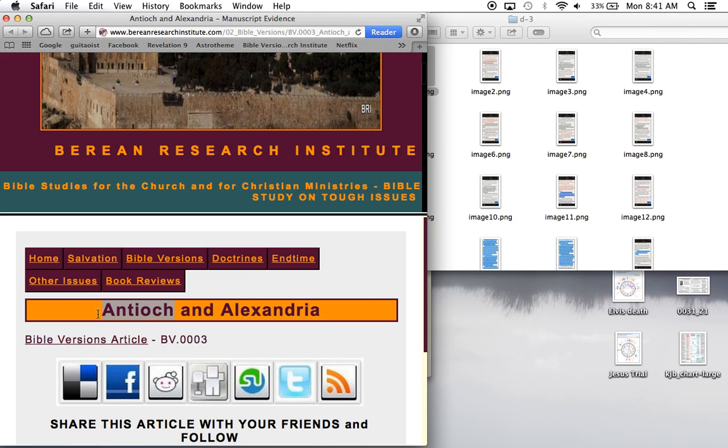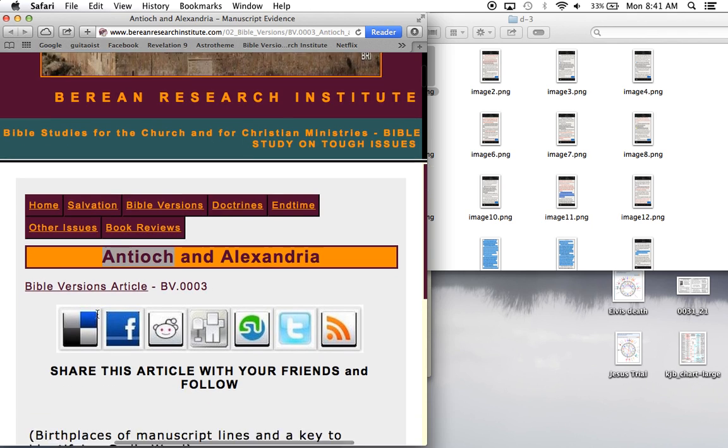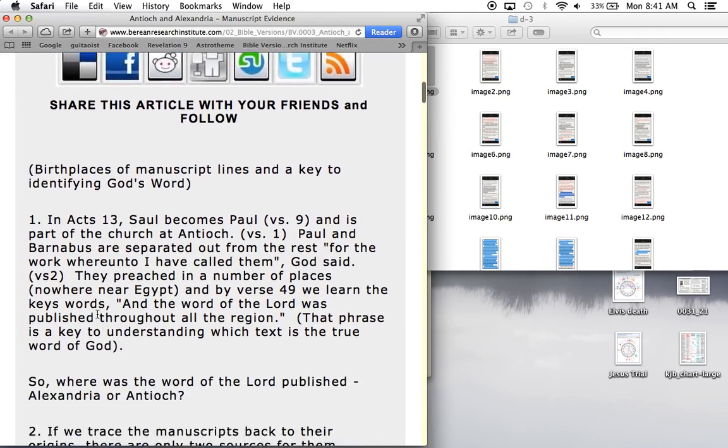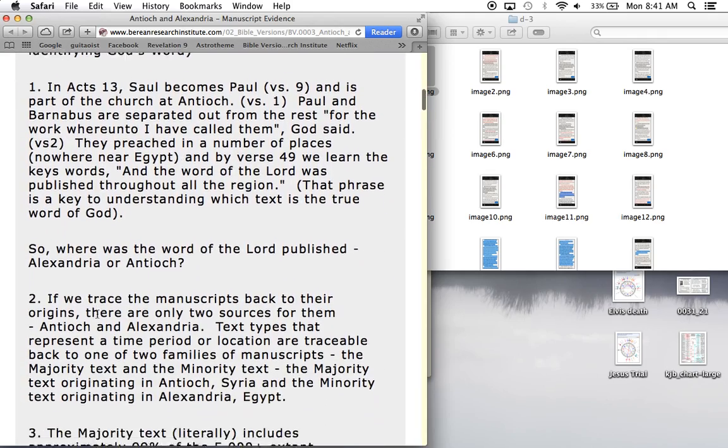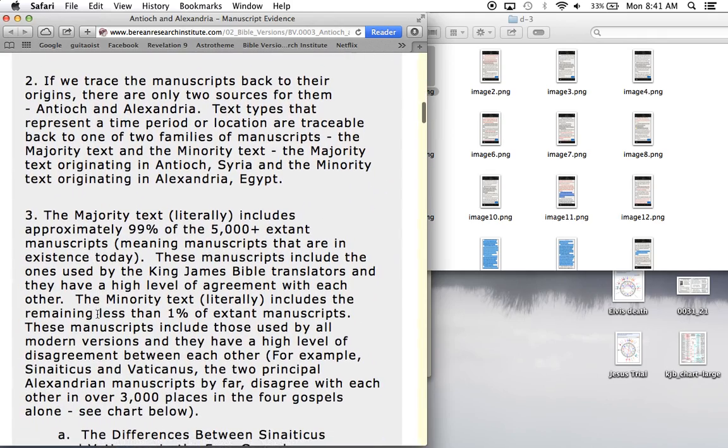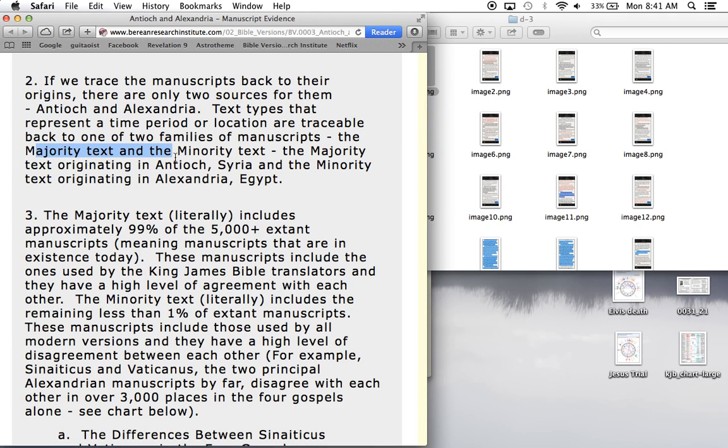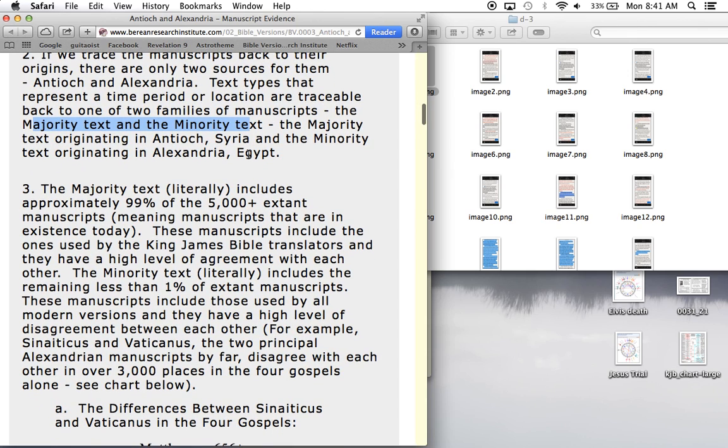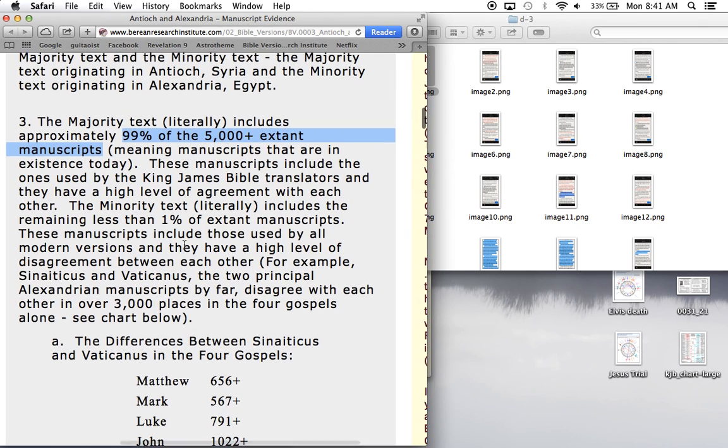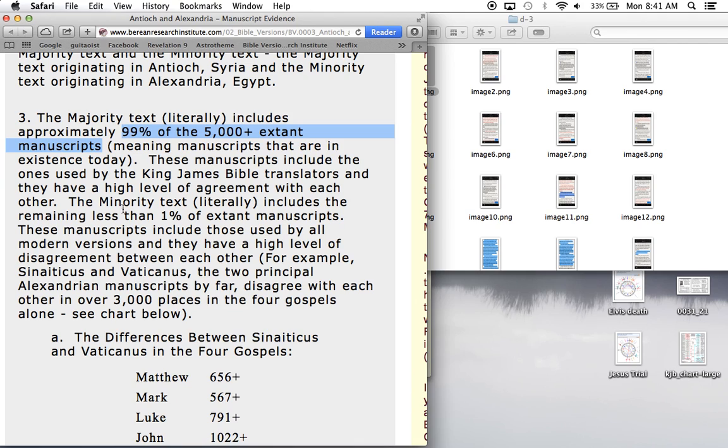The Antioch text, I'll show you. Let's just go step by step here. The two main sources are from Antioch and Alexandria, the majority text, Antioch and Alexandria, the minority text from Egypt. Antioch is in Syria.